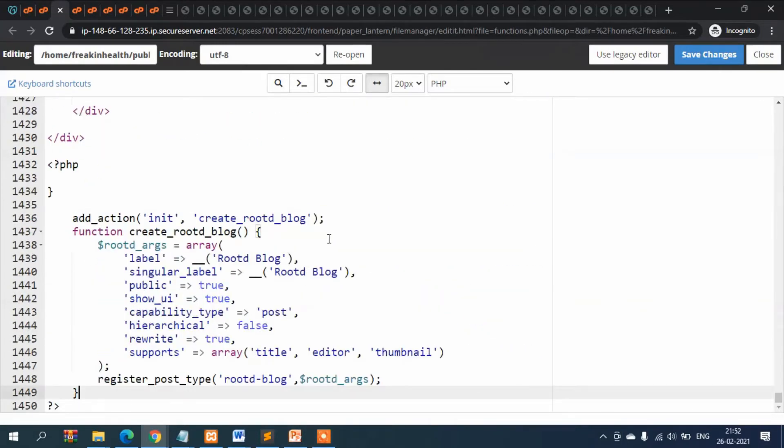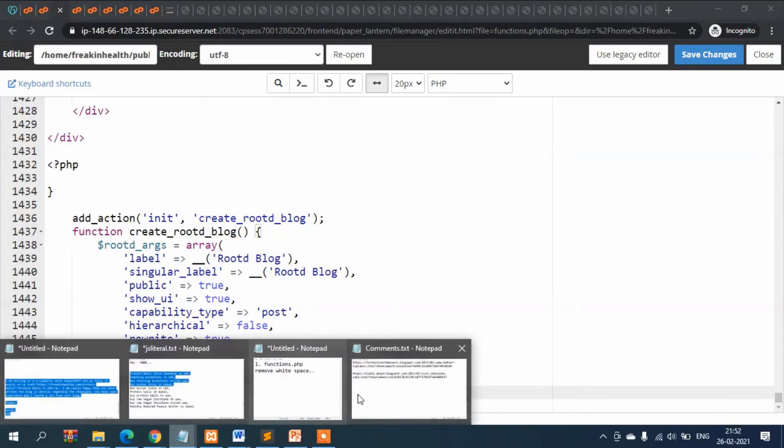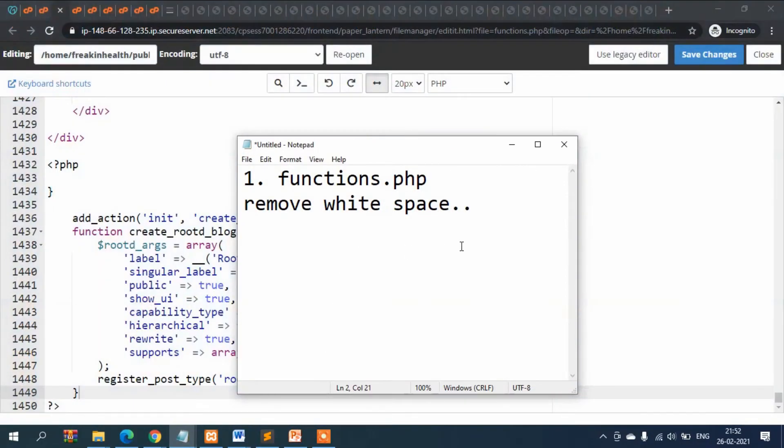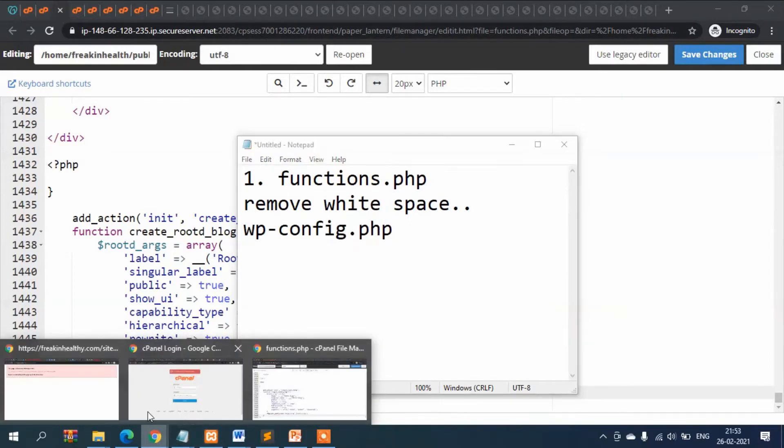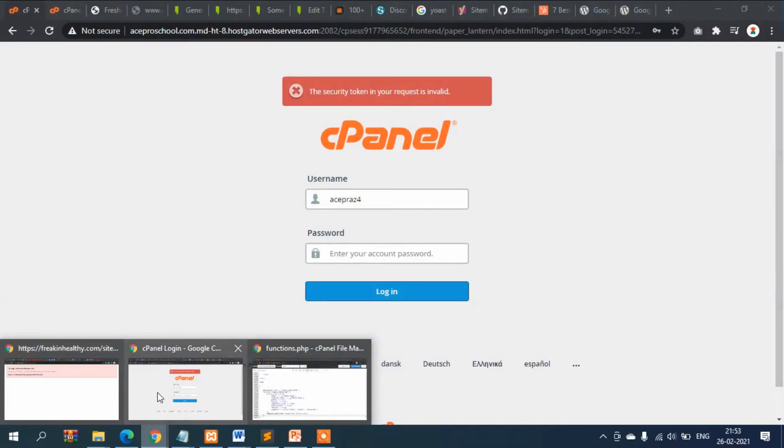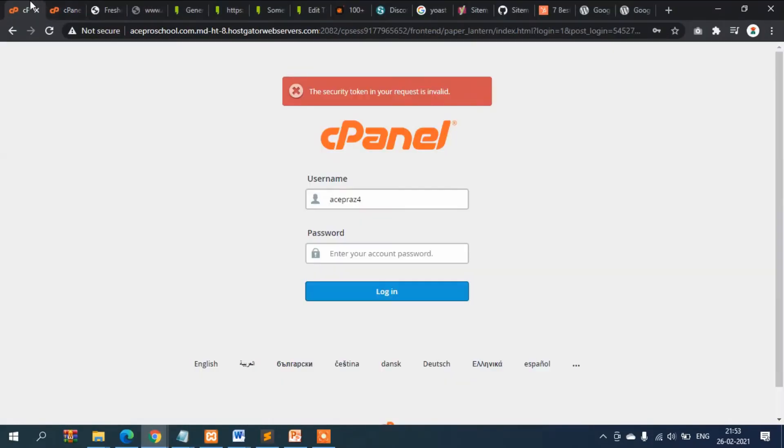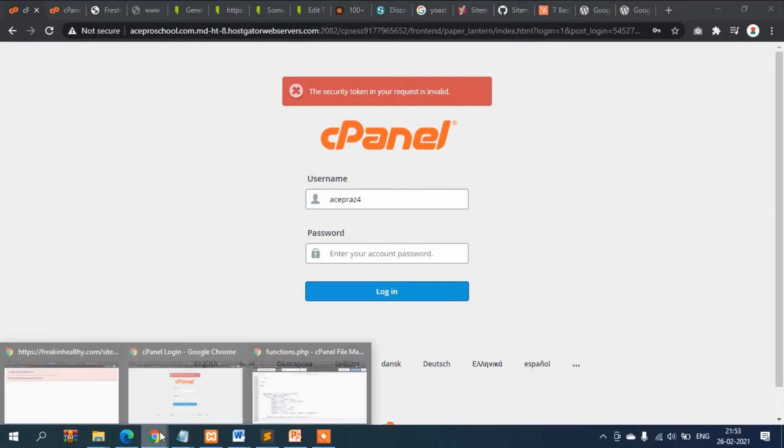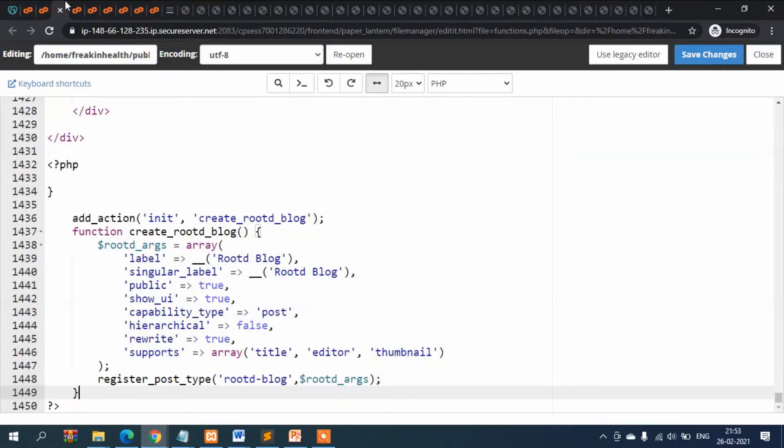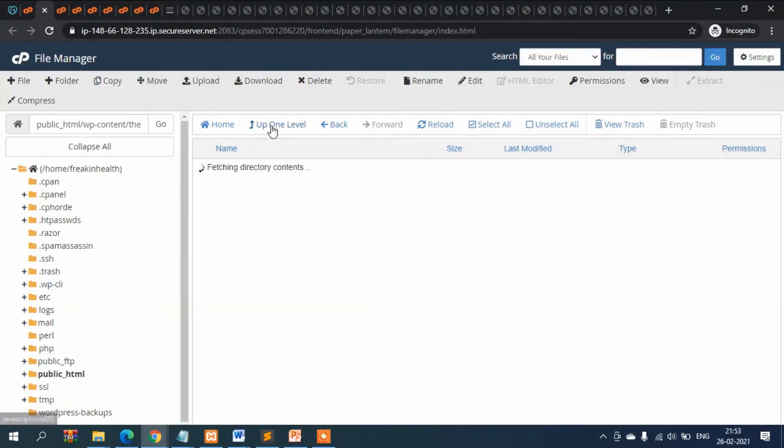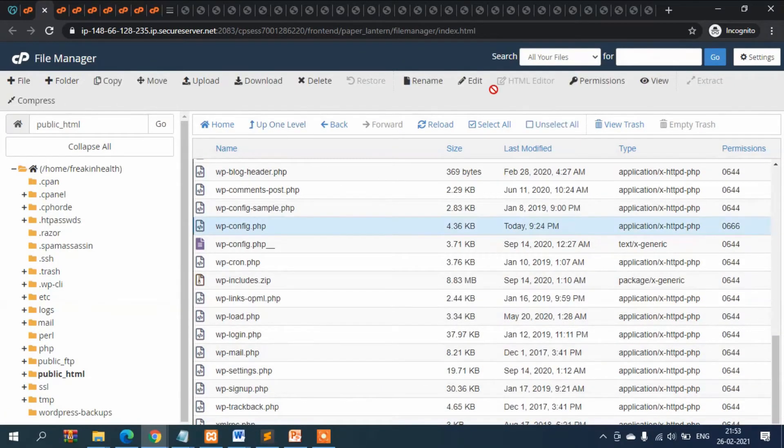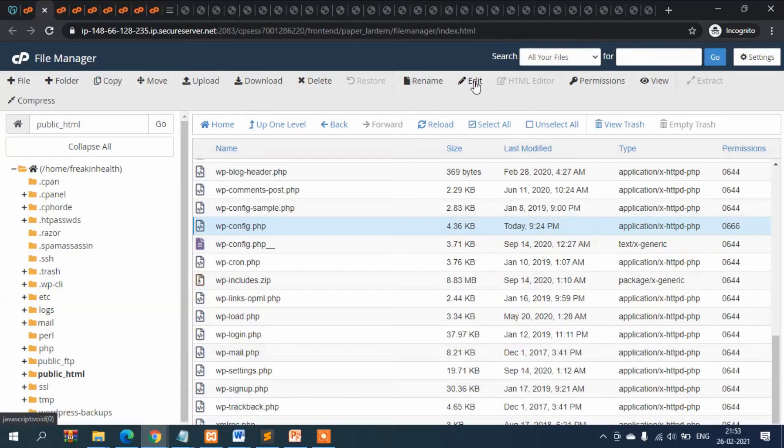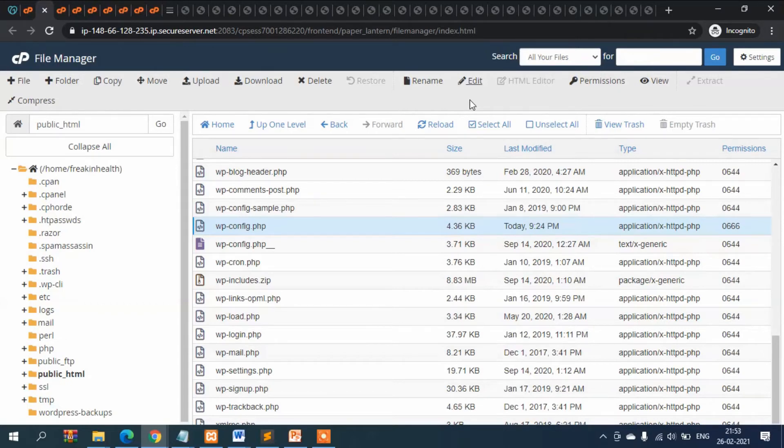Still there is no solution for that. The second answer which I got is go to wp-config.php. This file is normally... if you go to the main website and then config.php. I'm not opening this because there is database connection there, for security reasons I cannot show you that.